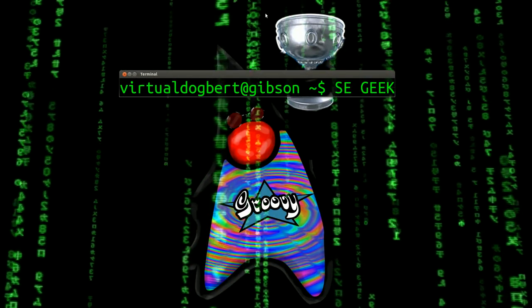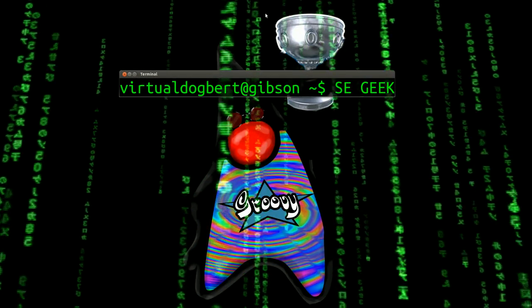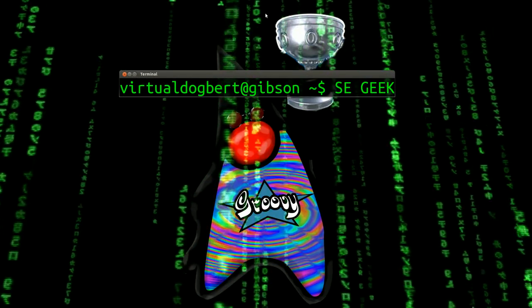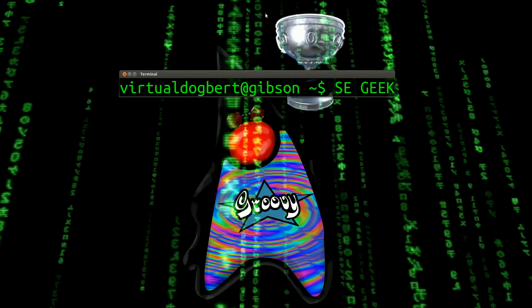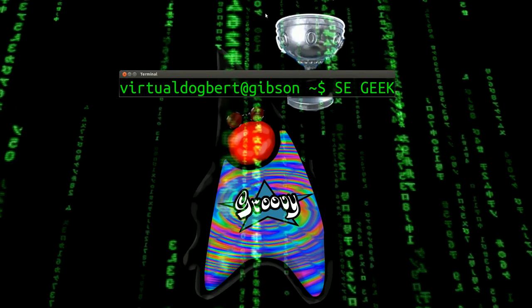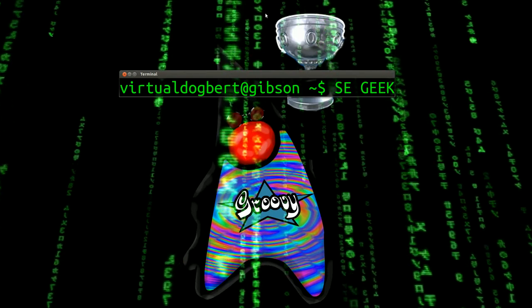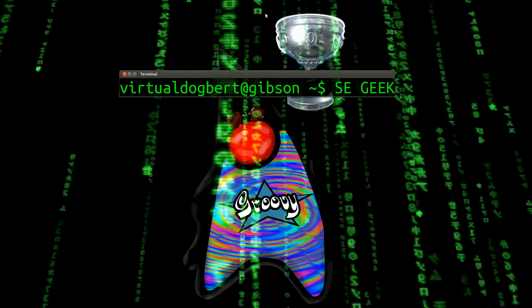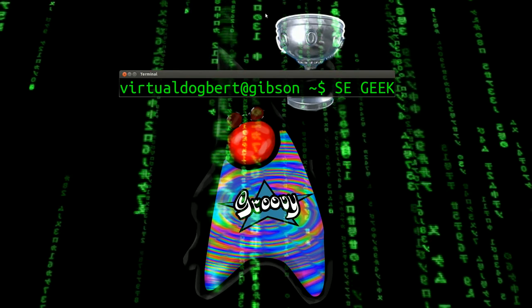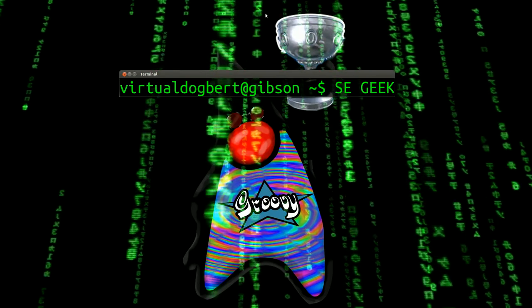Hello everyone and welcome to SE Geek, the internet's most passionate software engineering show. I'm your host, the Software Engineering Geek, and today I'm kicking off a new video series on Grails.